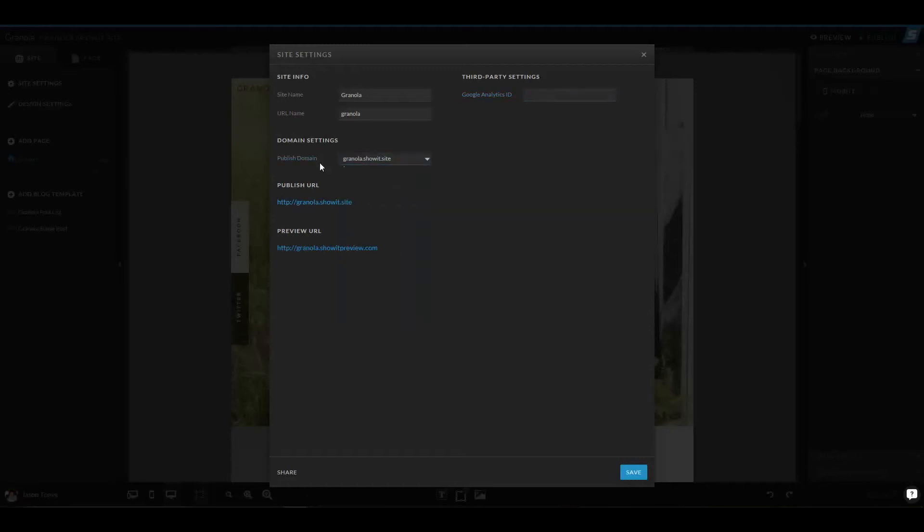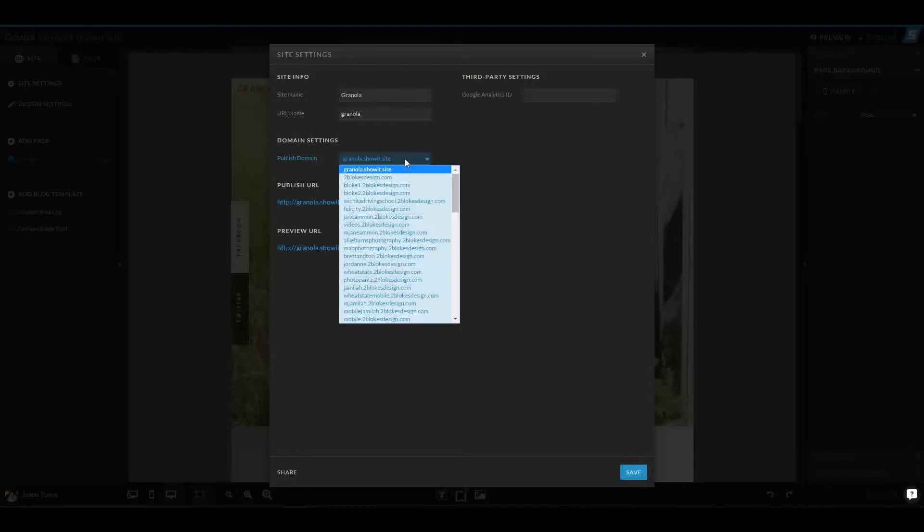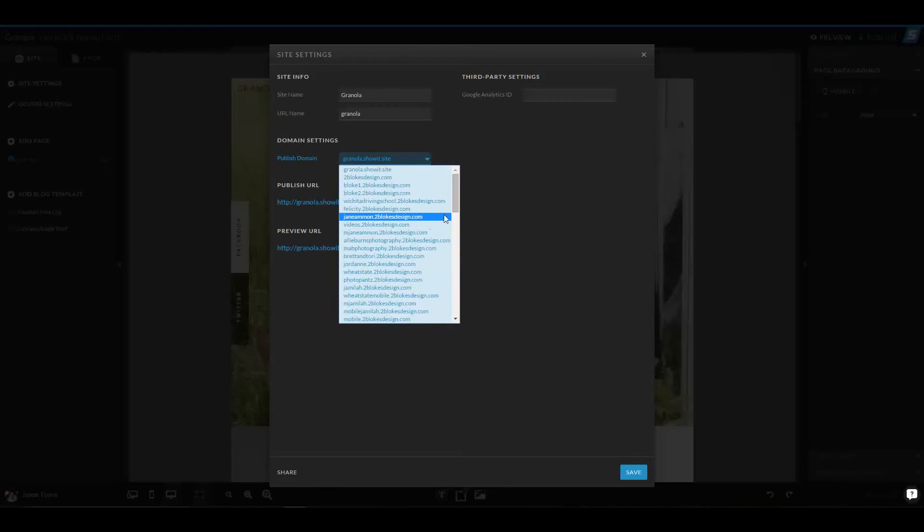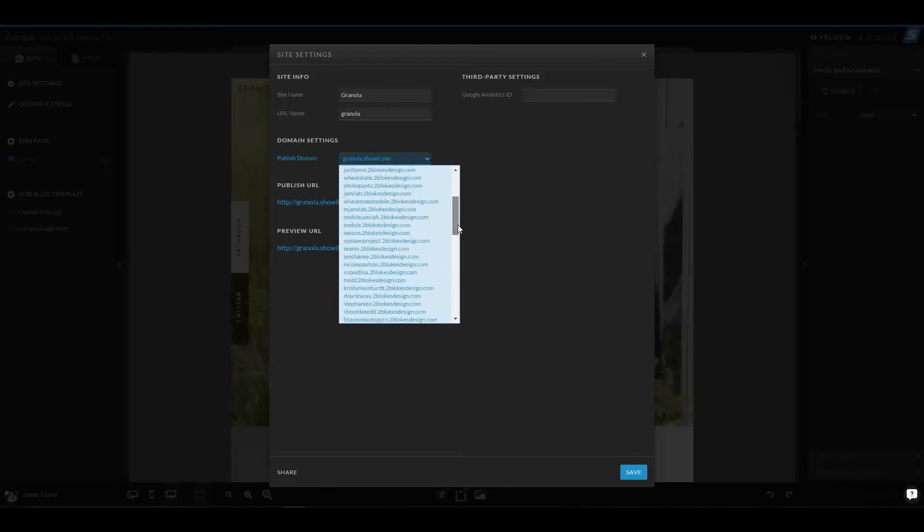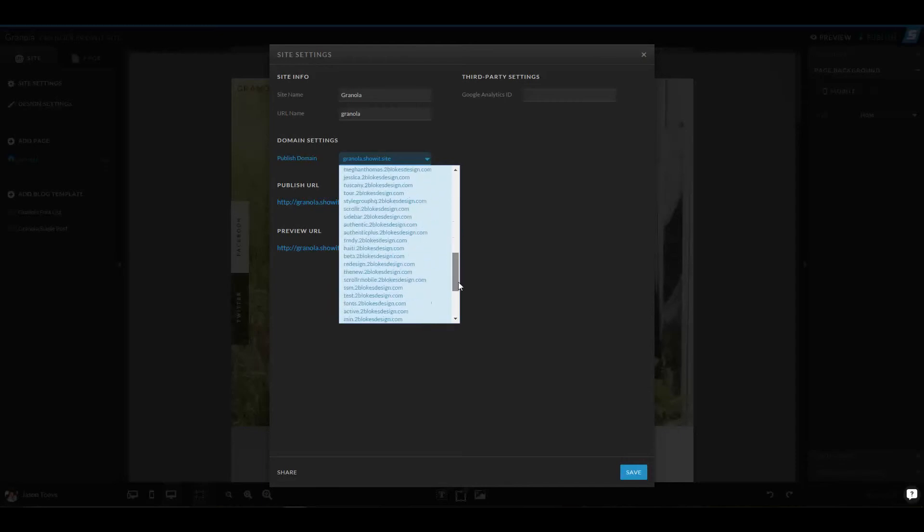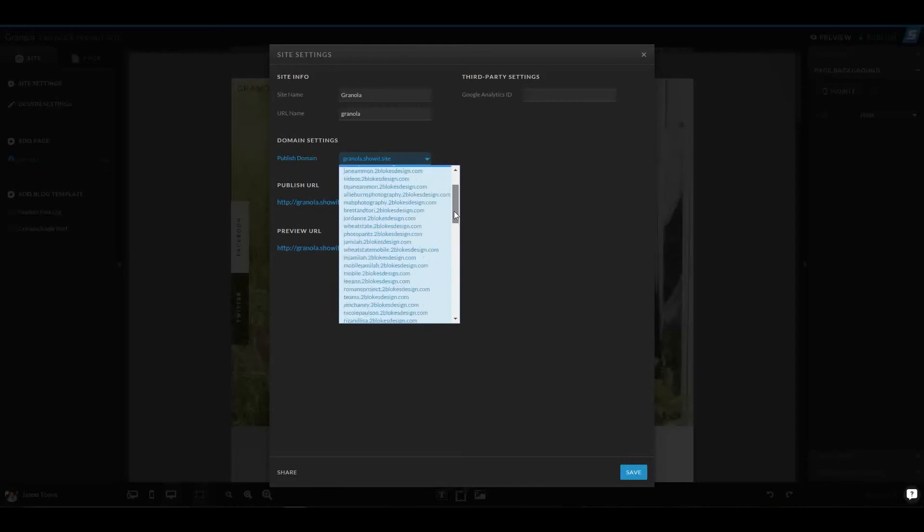So right now, if I wanted to publish this granola.ShowIt.site to a different domain, I could overwrite any one of these Plus Sites that I have set up through my domain. It's quite a lot.